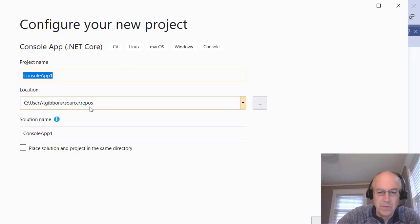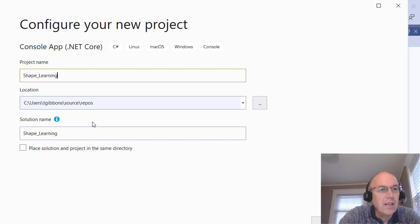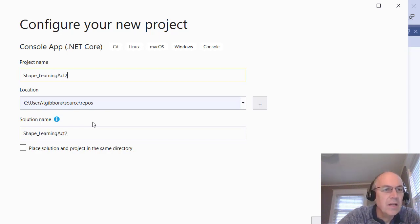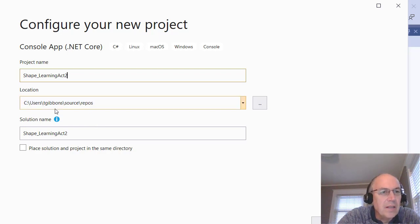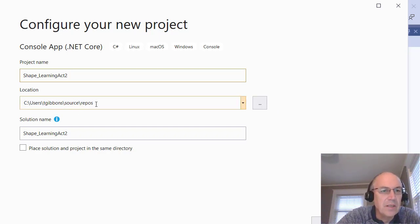If you don't see it and only see C++, you may have to add those other project types. We just want the Console App in C#, so I'm going to click on that, hit Next, and give it a name. I'll call this Shape Learning Activity 2. I should pay attention — it's storing it in C:/Users/tgibbon/source/repo, and you can change this if you want. I'm going to leave that, but I need to remember where it is so I can zip it up and submit it.